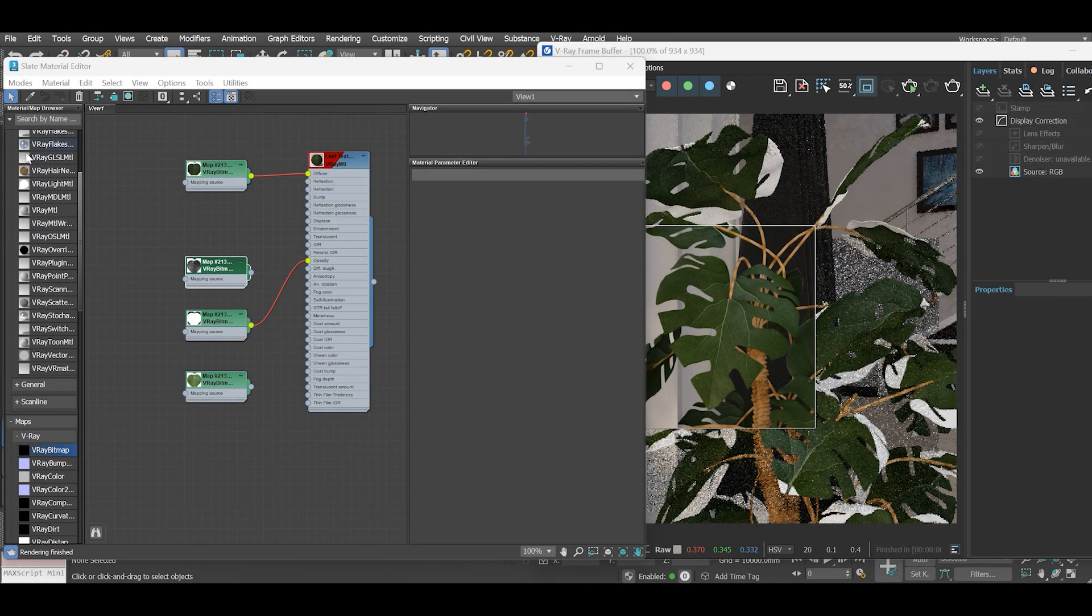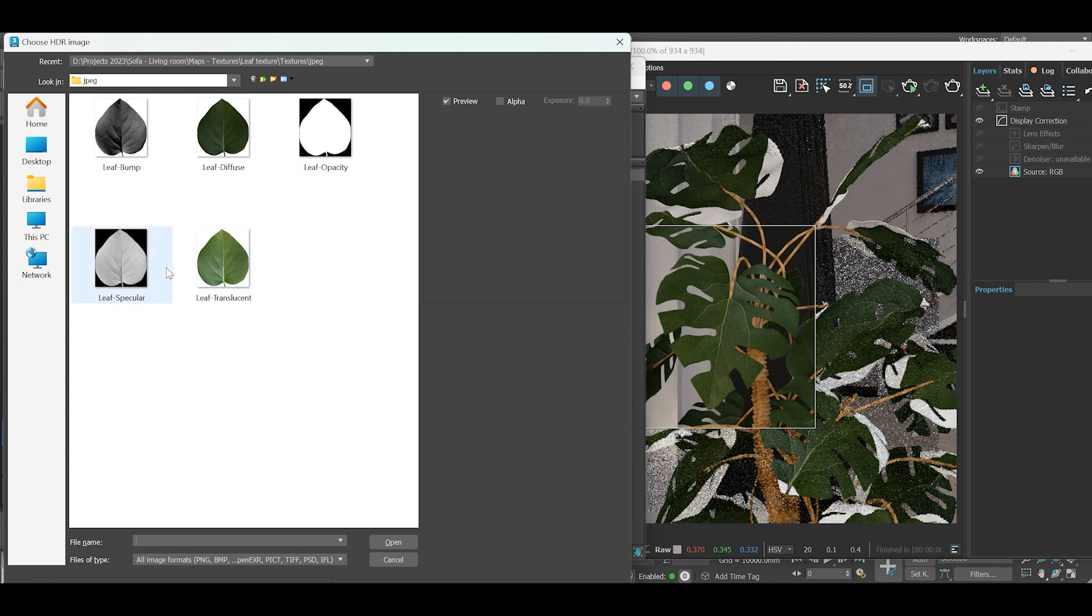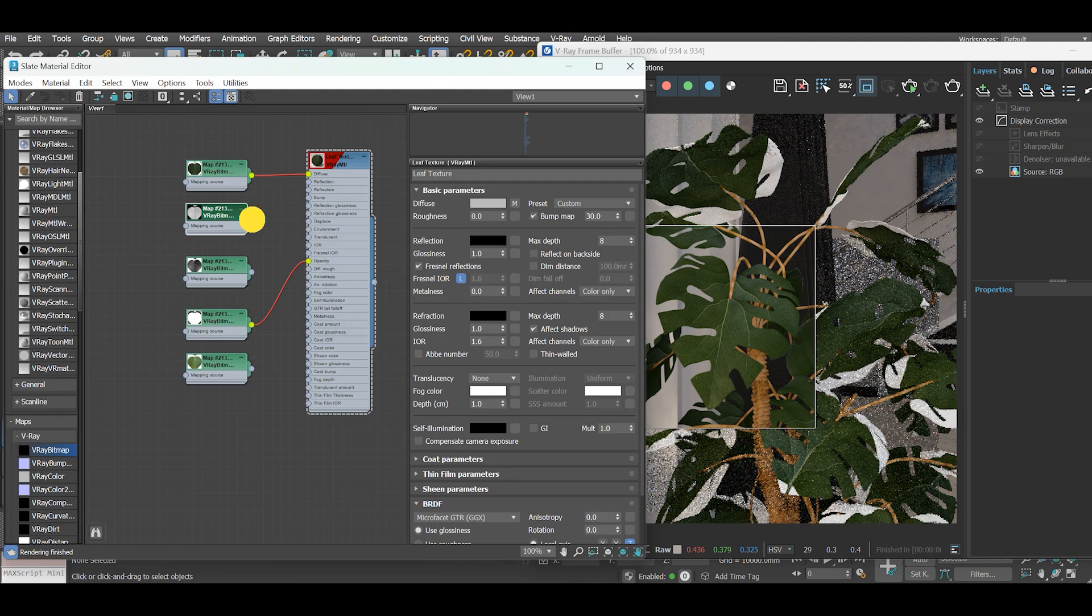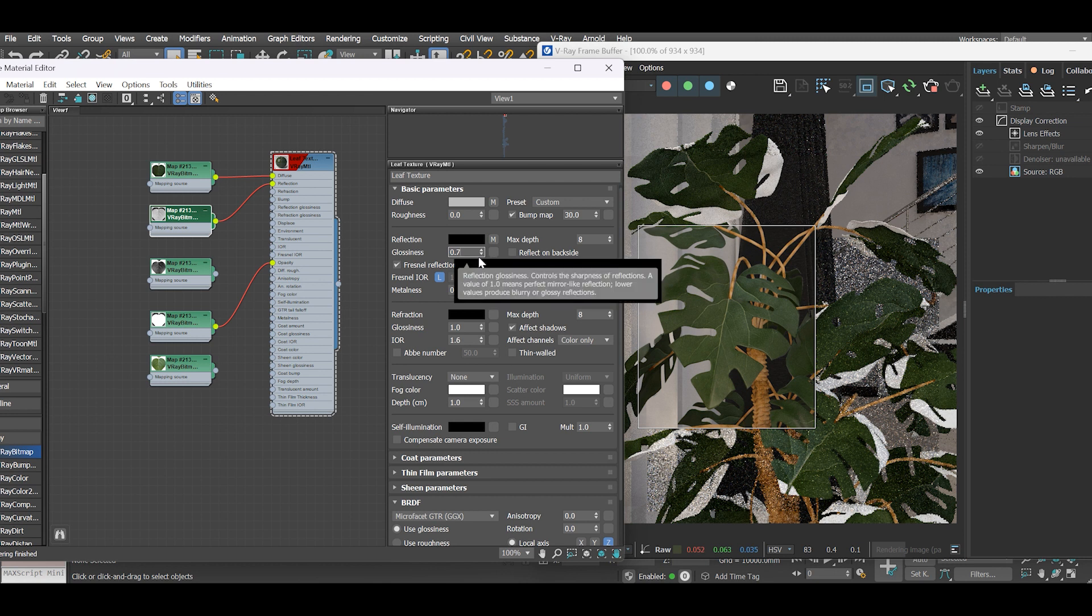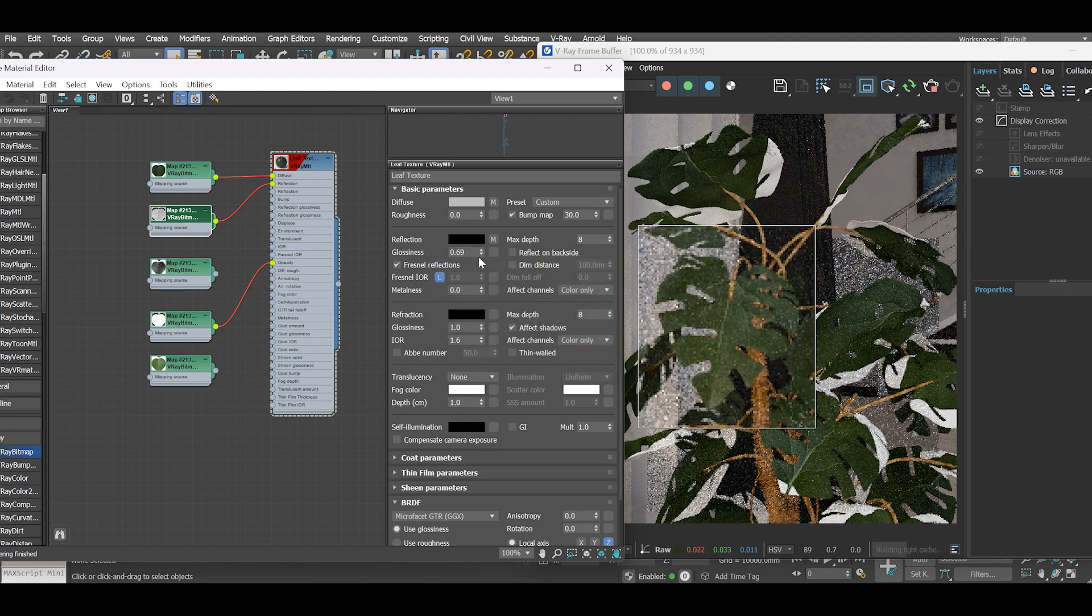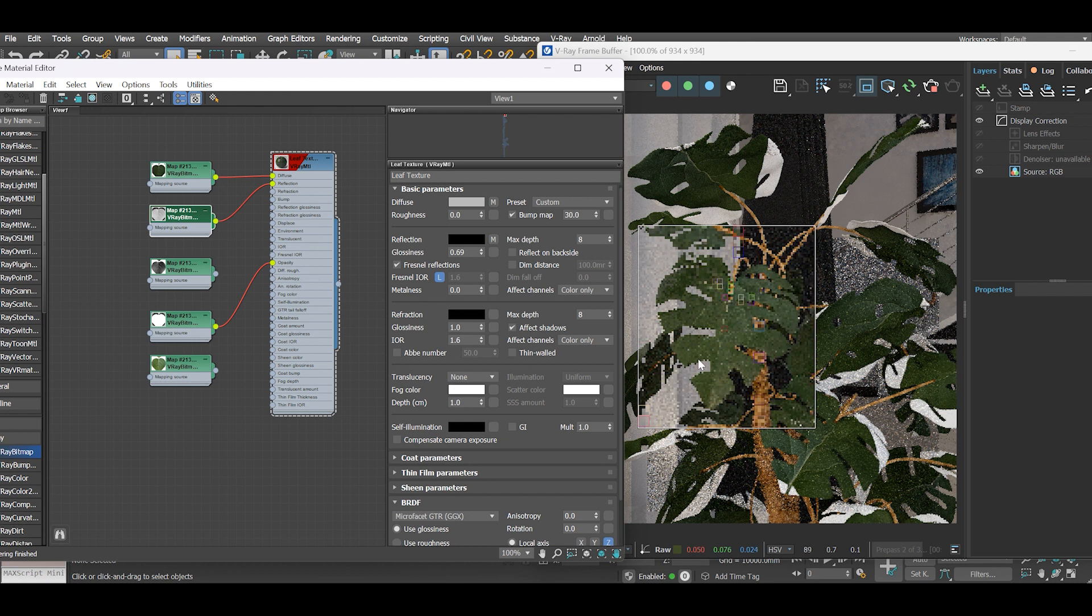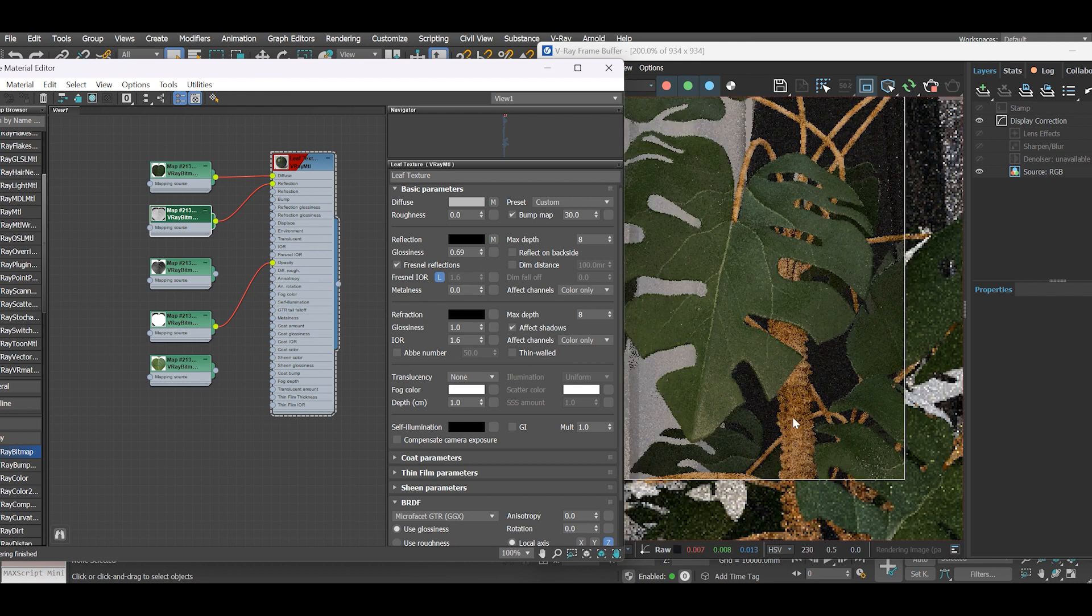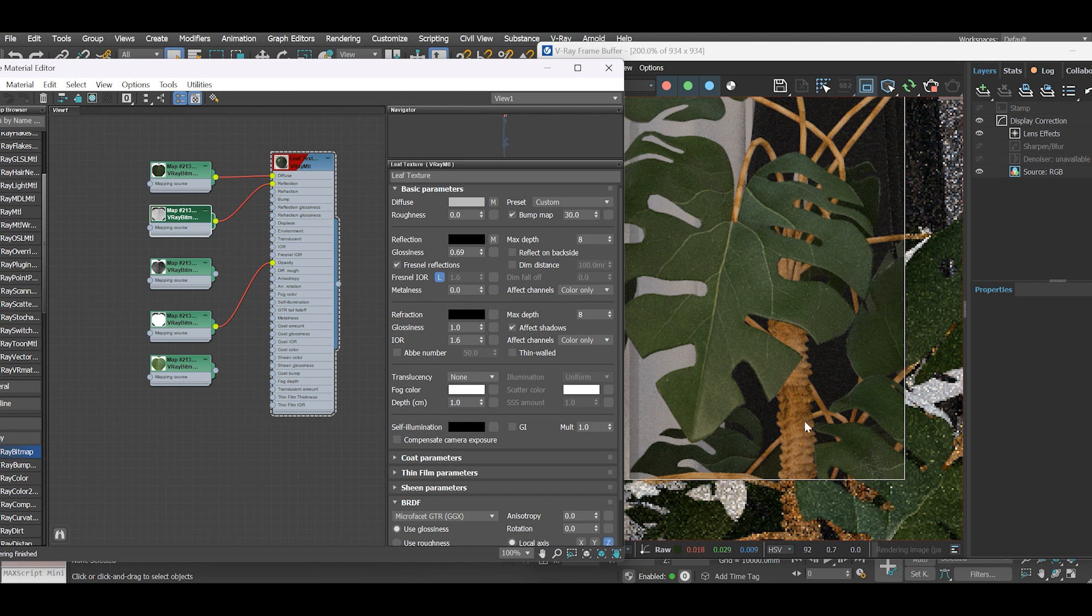So let's go back to 3ds Max and add the specular map to the reflection channel and set the glossiness to our value. Now our leaves look okay, but we must set up the correct translucency.